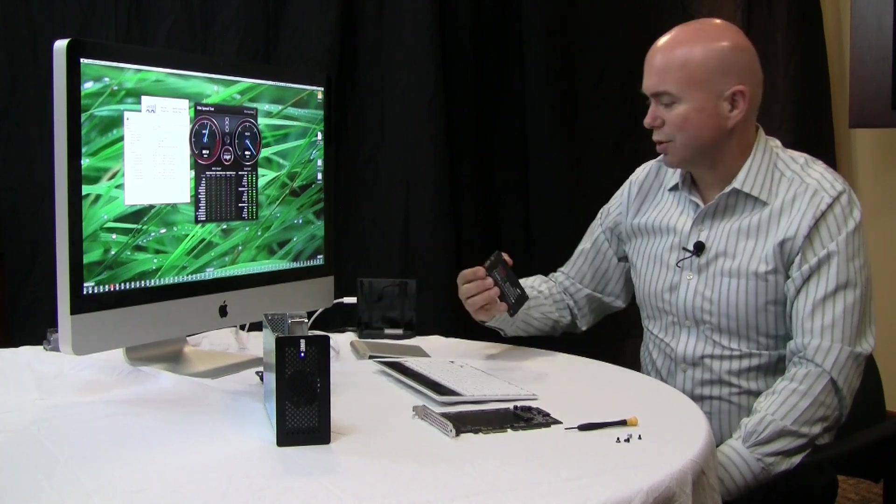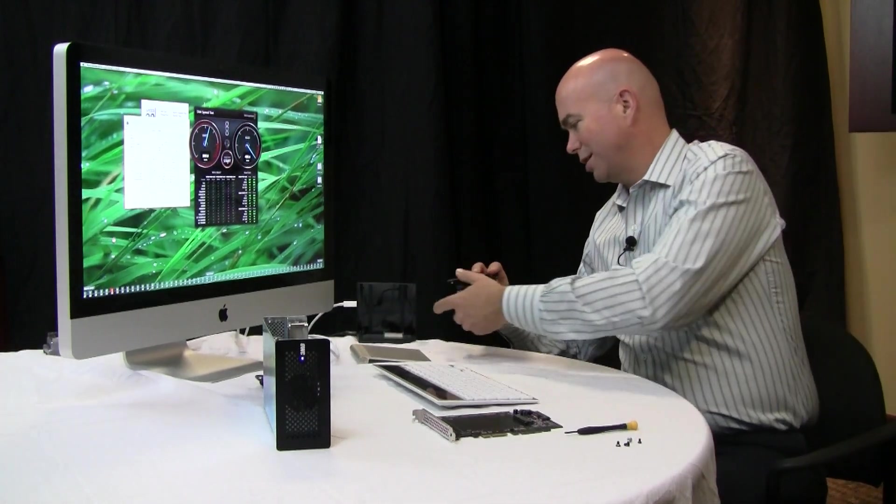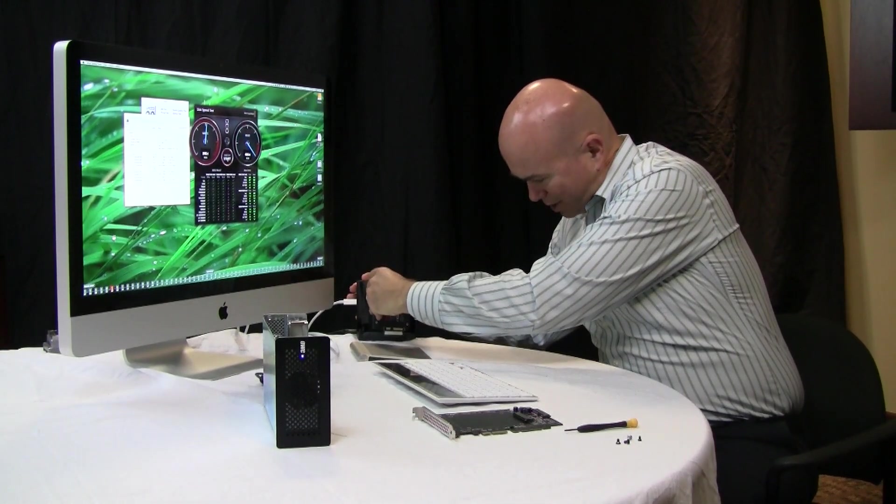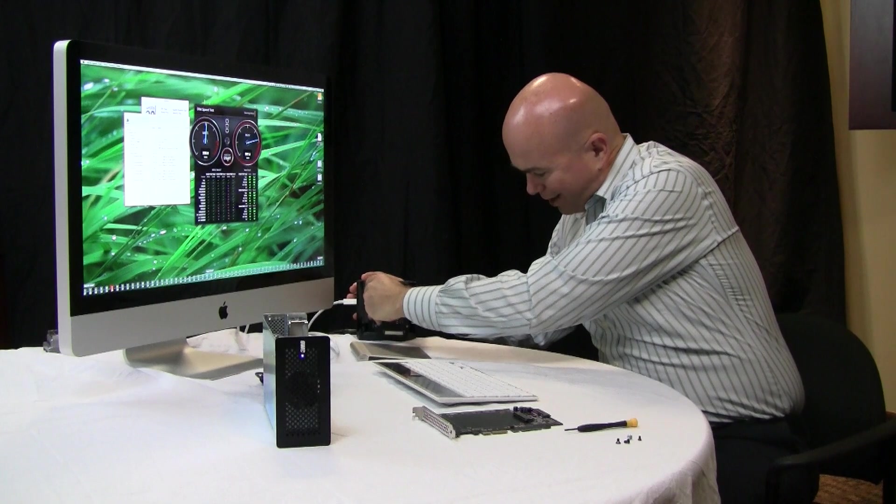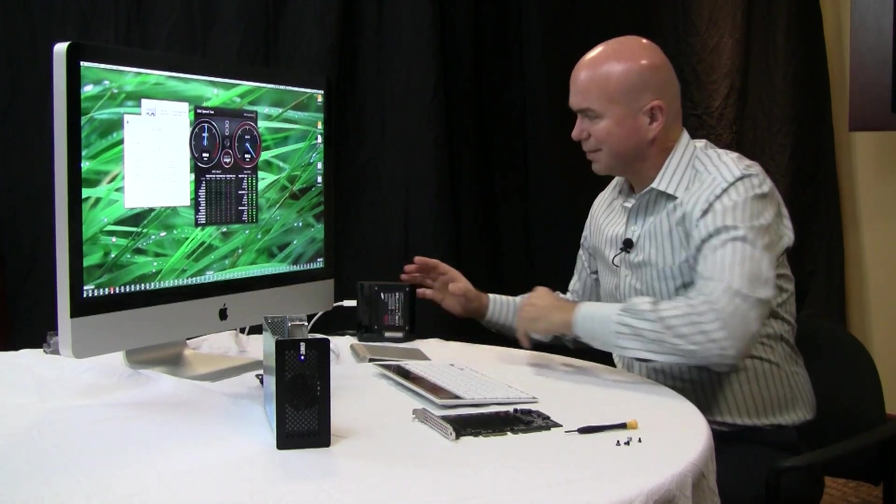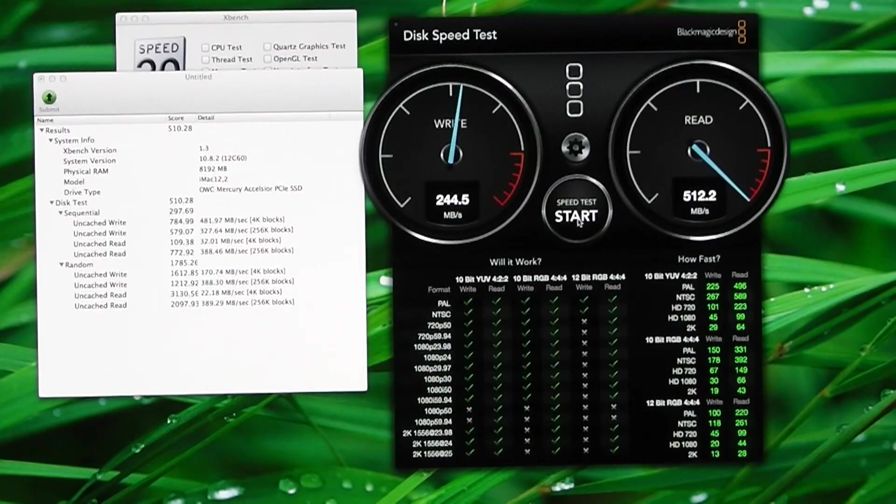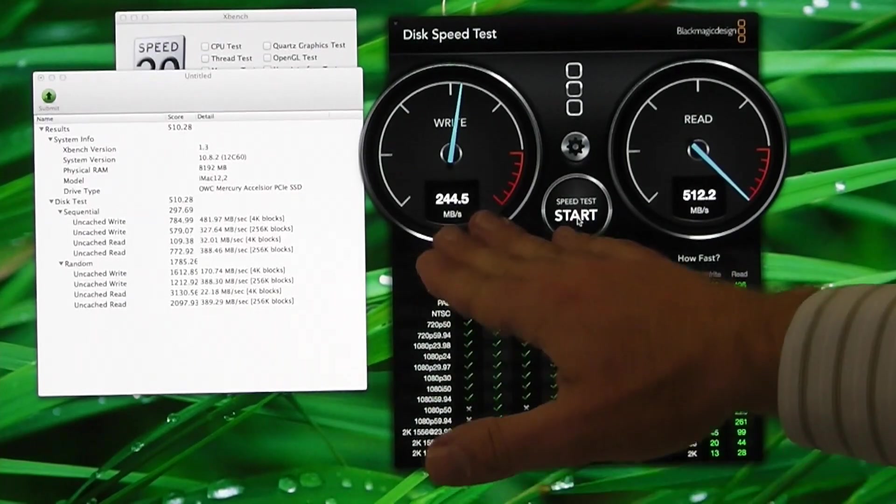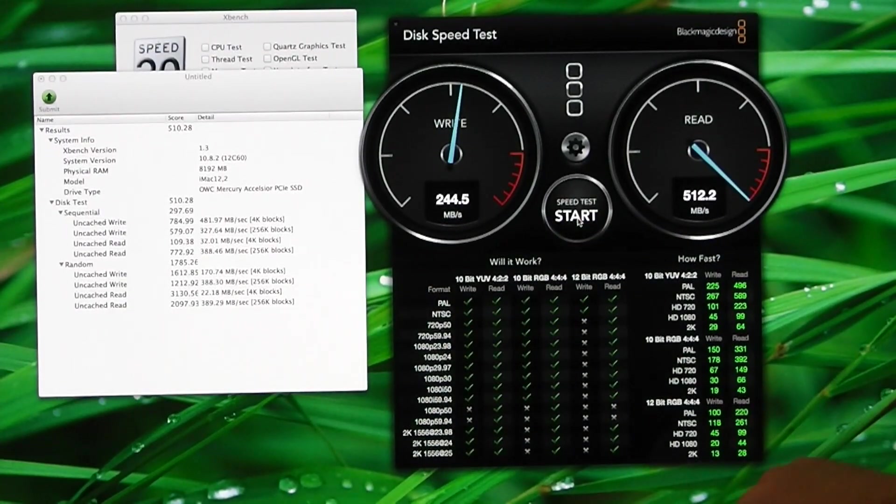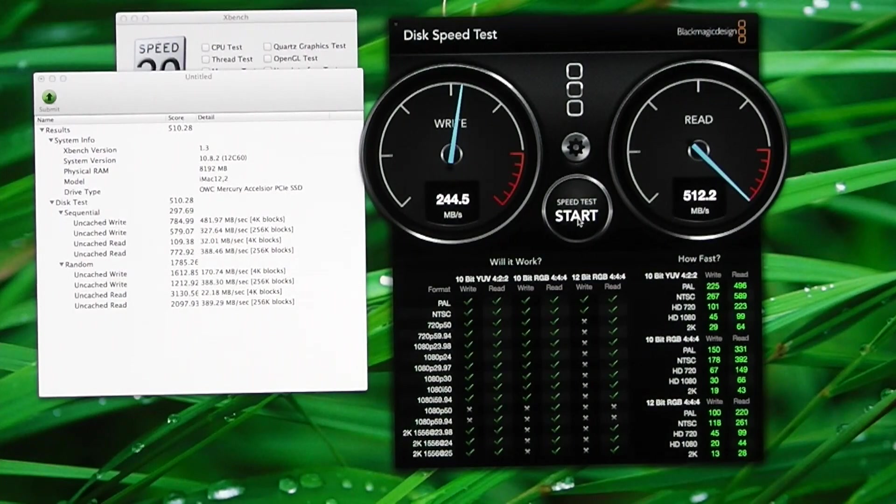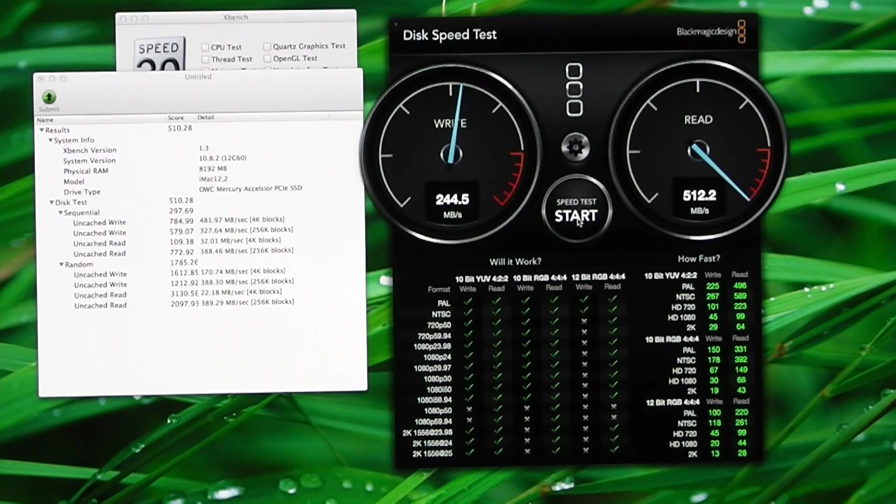So what we'll do is we'll stick the Samsung SSD in there. We'll let that come up. There it is already. Kind of like SSD. We'll stop this test. You'll notice we were up around 244 megabits a second writes and about 512 reads. It'll fluctuate with the different tests.